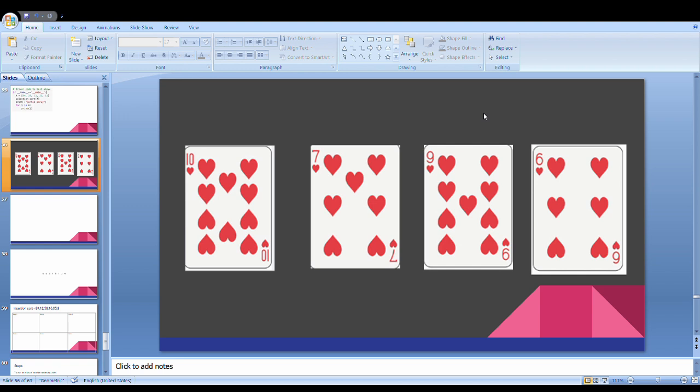You will see the cards on the screen. I will trace out the cards in the game. I have 4 cards: 10, 7, 9, 6.